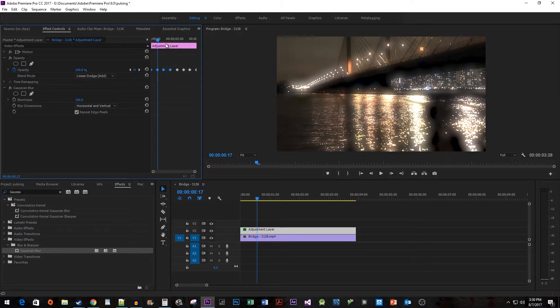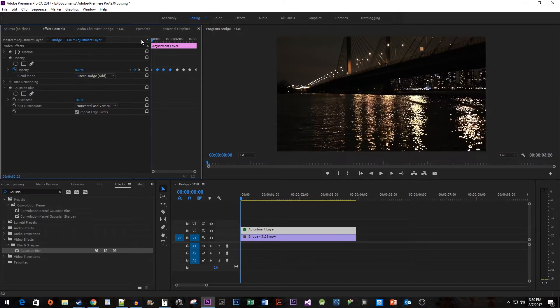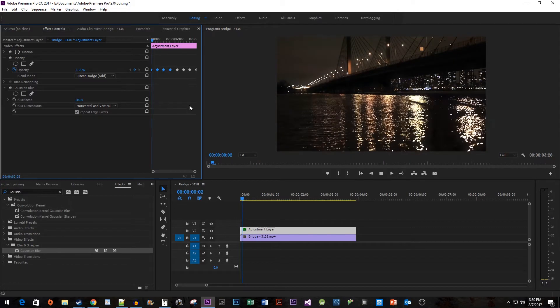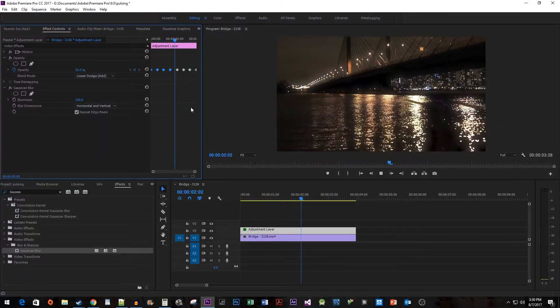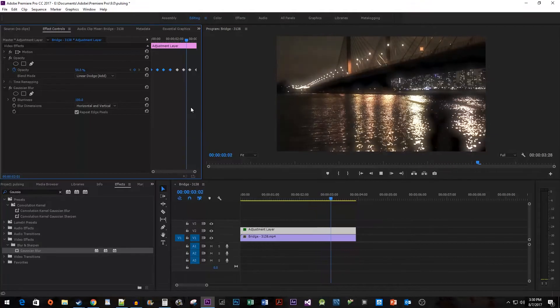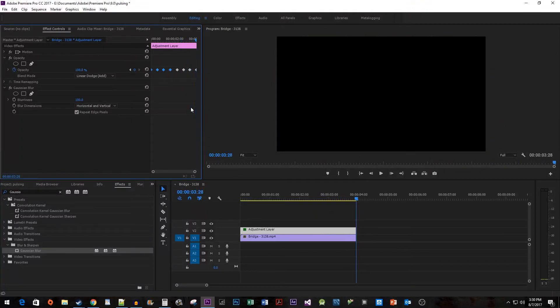All right, and when I play this back we have a nice looking pulsing light effect. Thanks for watching and I hope you found this useful.